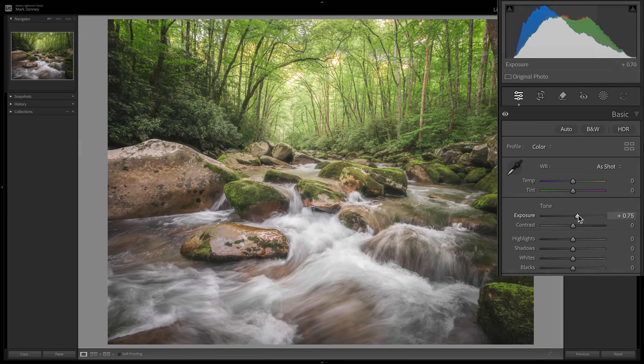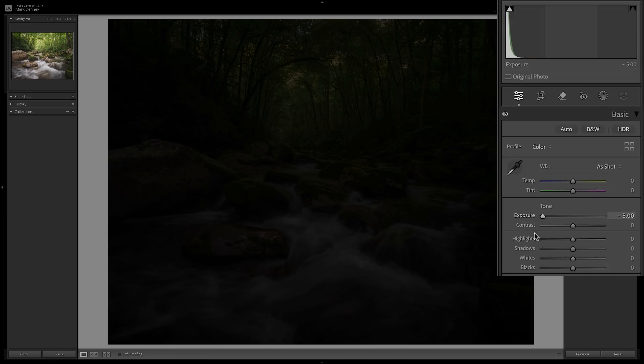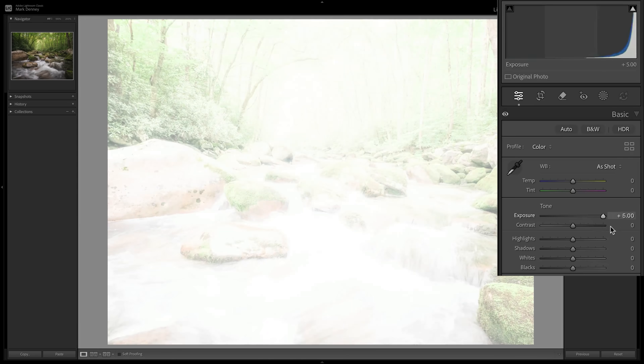Lightroom has a fundamental flaw that no one talks about and it's hurting your landscape edit. They give you sliders for everything except the most important part of your image. The entire area in the middle of your histogram is where most of your photograph lives, and Lightroom gives you no dedicated way to control it — not a slider, not a tool, just a vague exposure adjustment that hits everything at once.